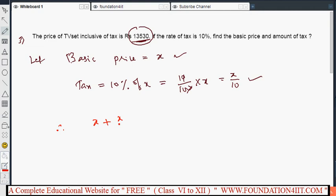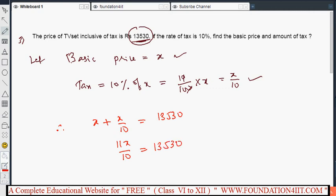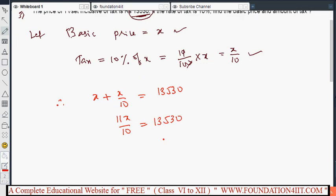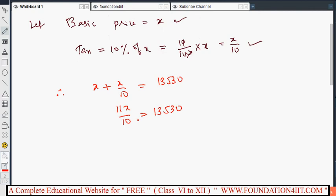So x plus x by 10 equals 13,530. Simplifying: 10x plus x gives 11x by 10 equals 13,530. From this, x equals 13,530 into 10 by 11.